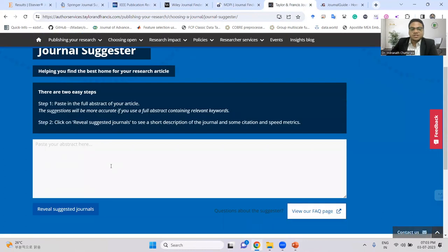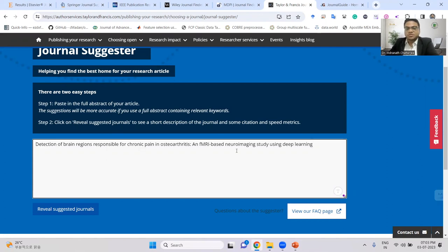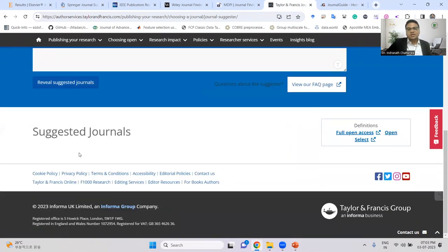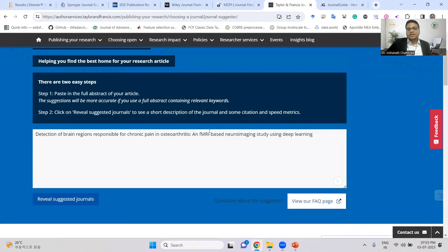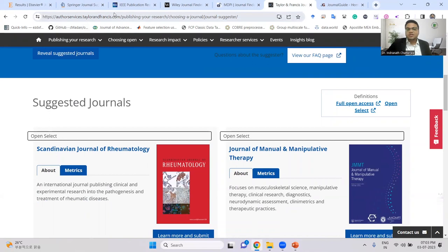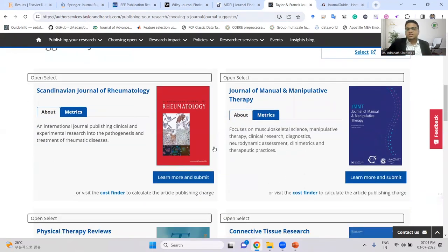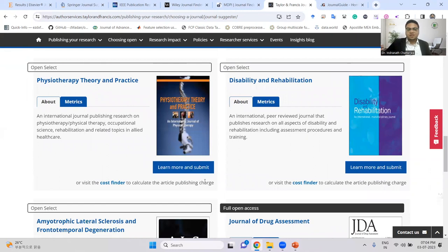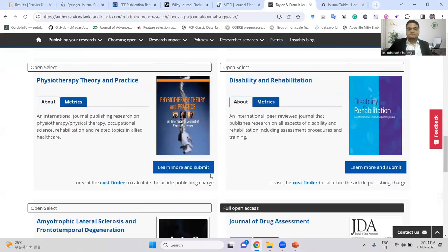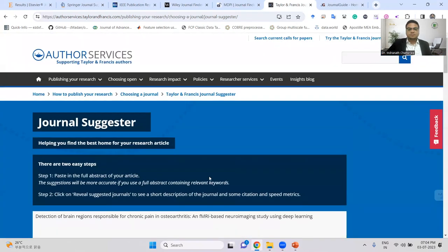For Taylor & Francis, you can check journals based on your abstract, title, or keywords. When you enter any of these, the system suggests a complete list of journals available under Taylor & Francis, ranked in reverse order of relevance to your paper.